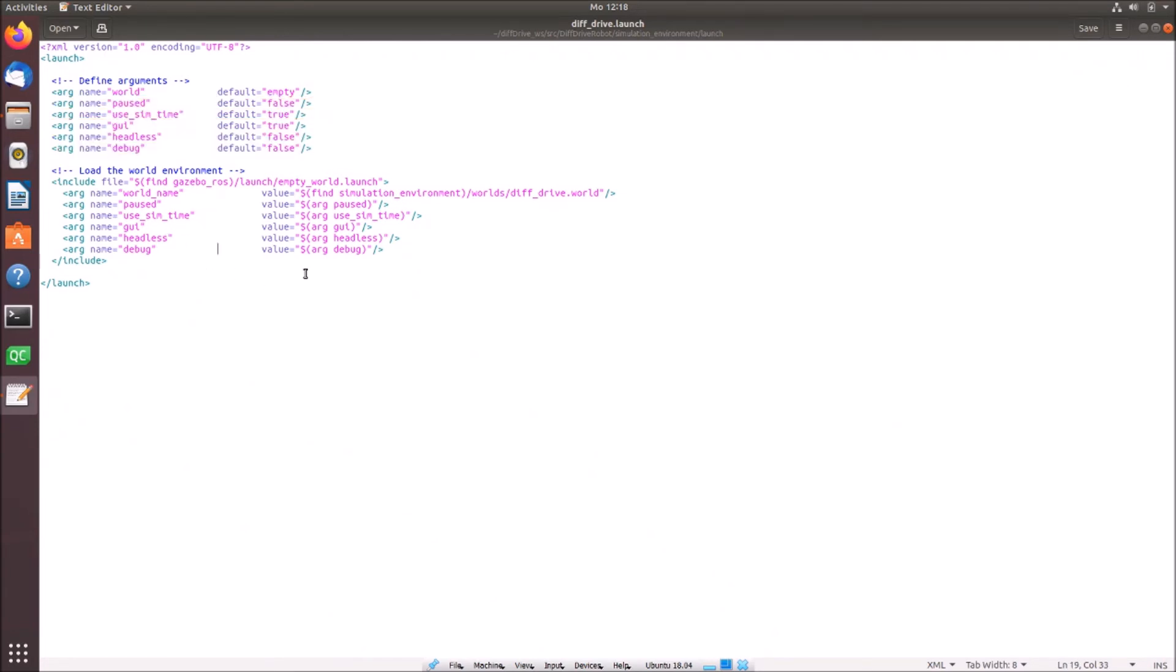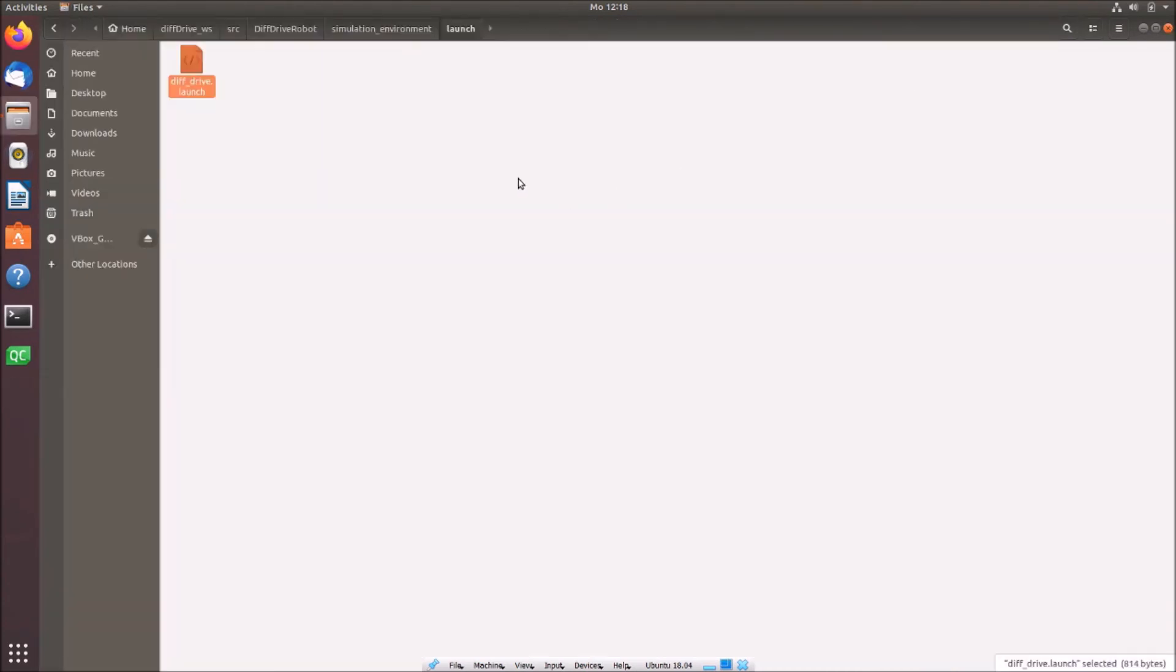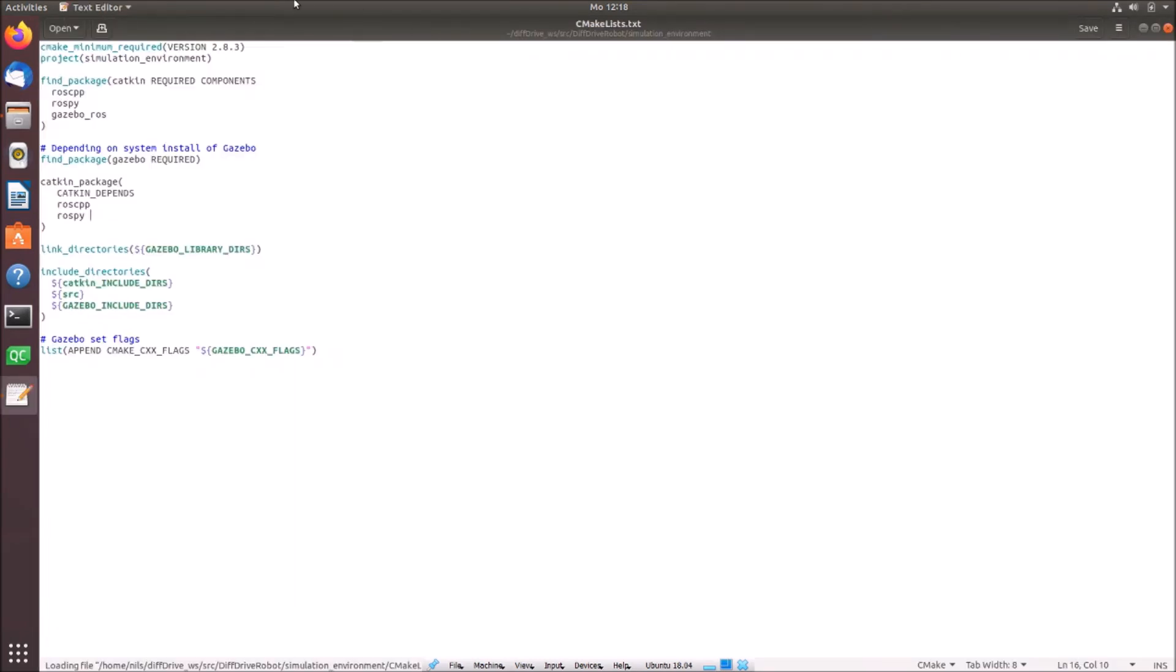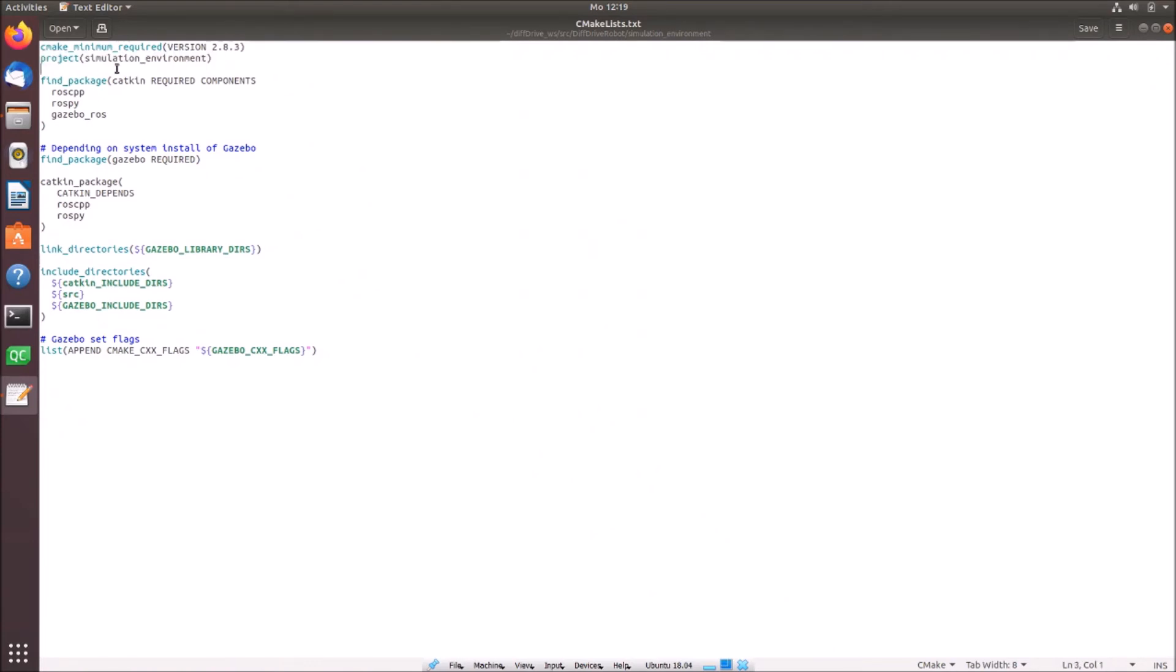If you want to write it up just simply stop the video and copy it. So now we have to simply fill up also the CMakeLists.txt. Let's open this. I did that already. We have to define the minimum cmake version required. We have to define the project name. This should be the package name simulation environment here.